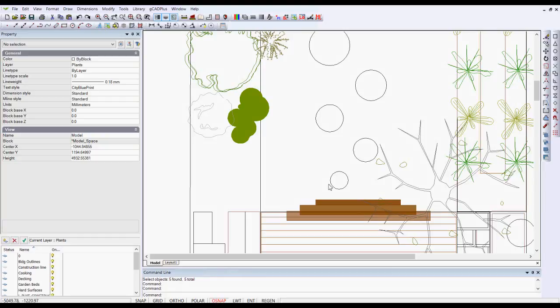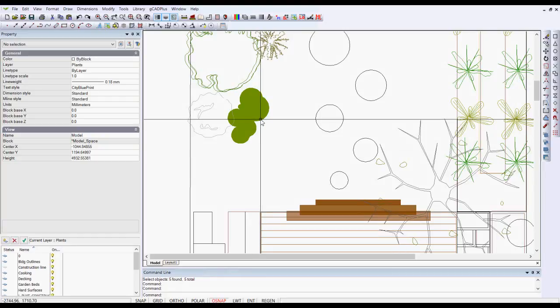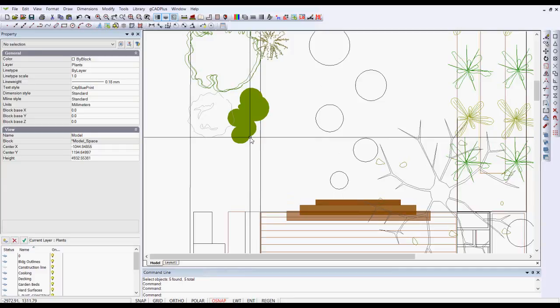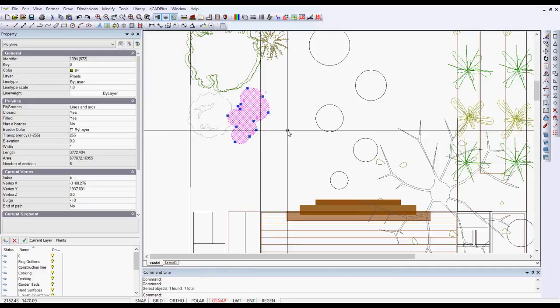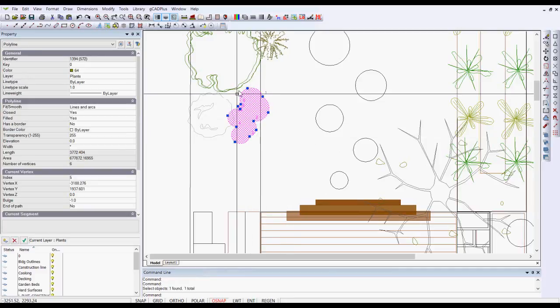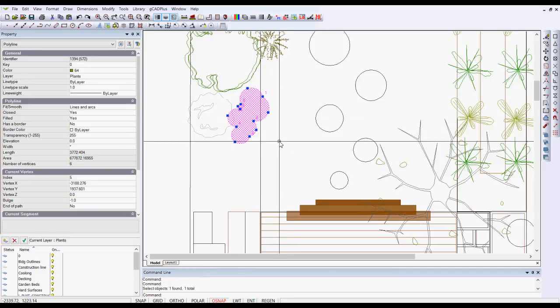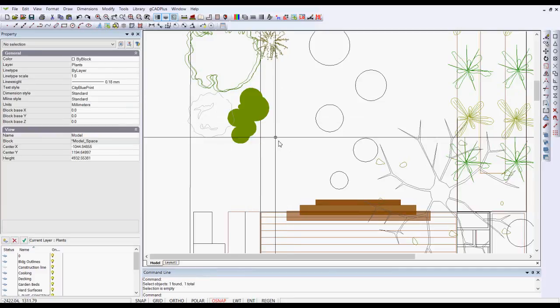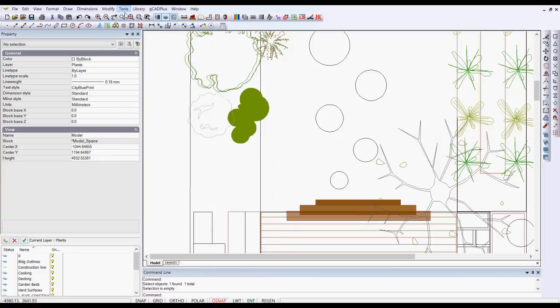The cloud command is quite handy when you want to create symbols representing ground cover species. I've made one there, and you can see it consists of a polyline with a number of arcs in it.